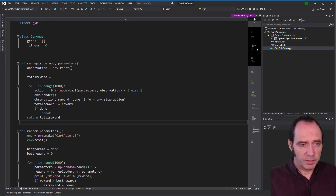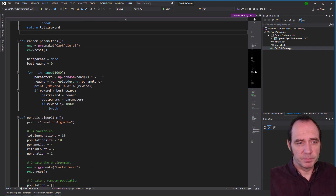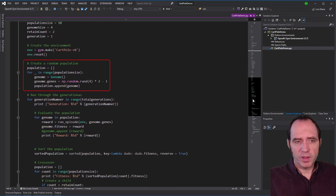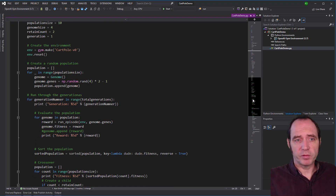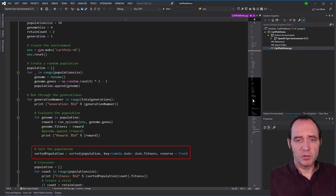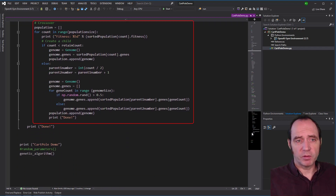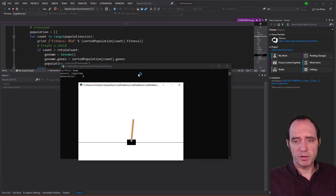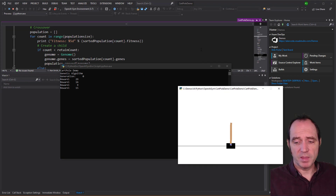In the cart-pole example, I've implemented a simple genetic algorithm. I'm going to run 10 generations with a population size of 10. We start out by creating a random population, then iterate through the generations and evaluate each population member in the environment. We can then sort the population to place the ones with the highest fitness at the top, then perform our crossover and mutation algorithms. We can see the animation of the cart-pole simulation as we run through each member in the population.